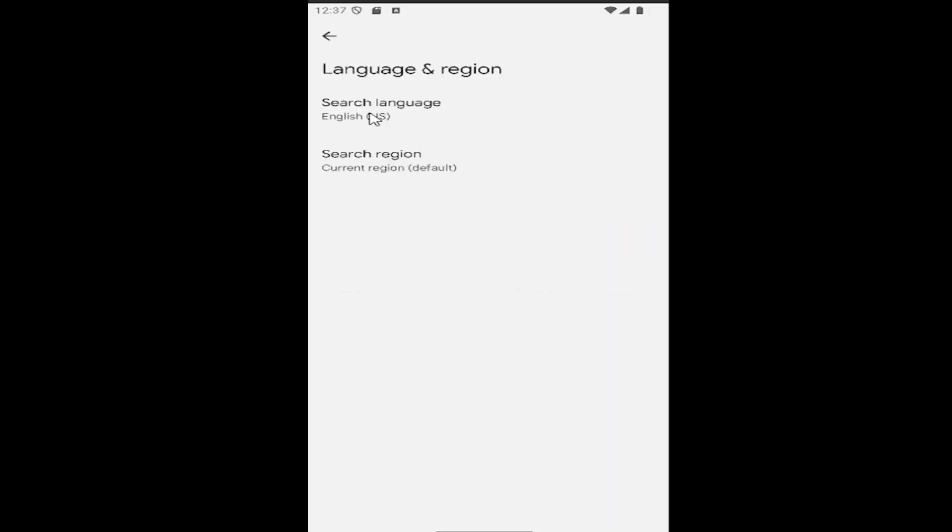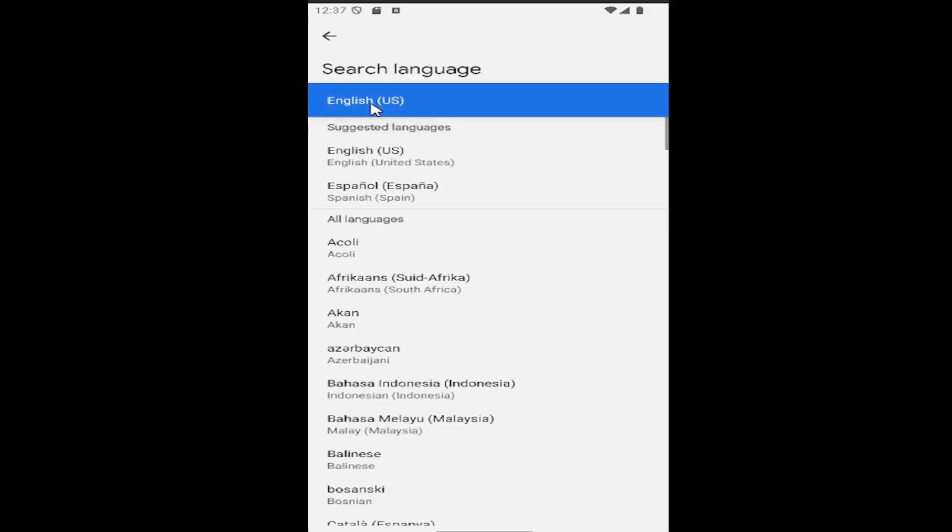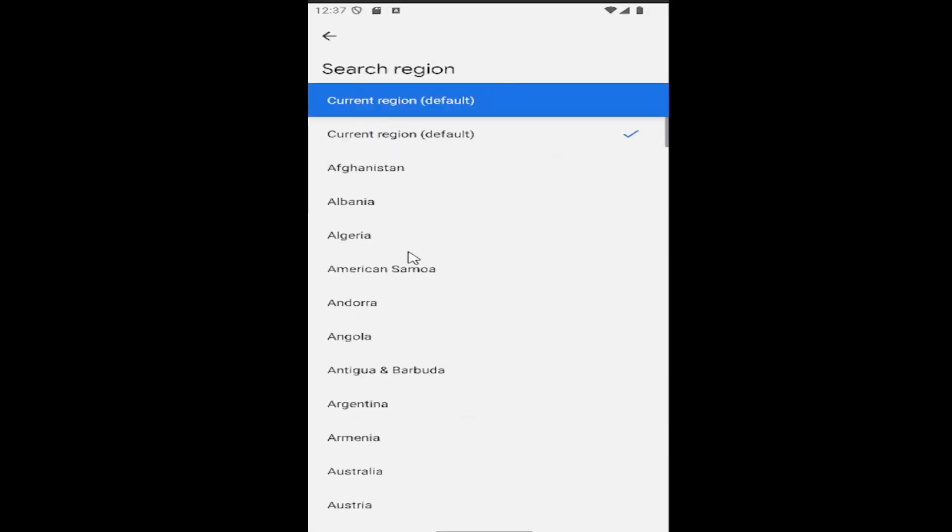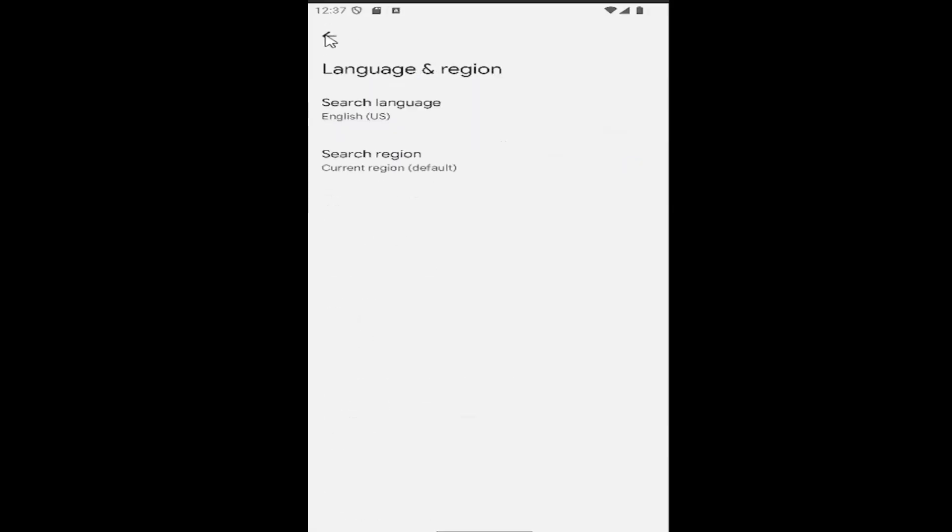And you can change the search language as well as region by clicking inside of that tile and then adjust it appropriately depending on your needs. Do the same thing for region as well.